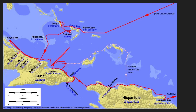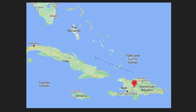Florida is up here. Then he sailed over to Hispaniola, which is modern-day Haiti and the Dominican Republic. On this map: the Bahamas, San Salvador right here, then Cuba — which is Juana — and then Hispaniola, Haiti and the Dominican Republic.